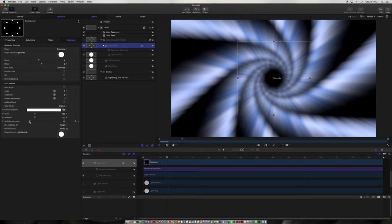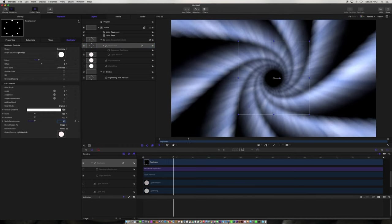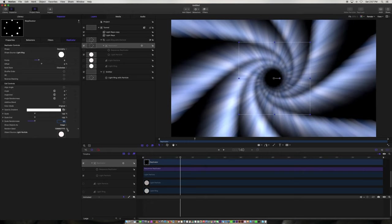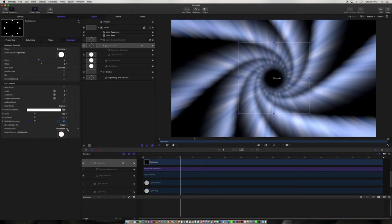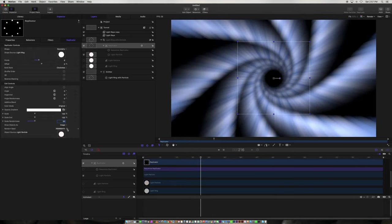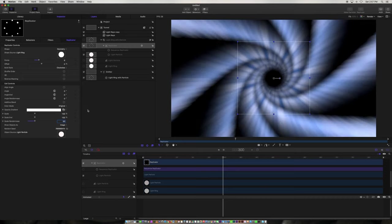Let's see if we add some randomness to the replicator. This is the color, so if we randomize this, you can see it changes the color. Anyways, this is a fun thing and you can start to experiment and start to get all kinds of interesting things by layering these up.